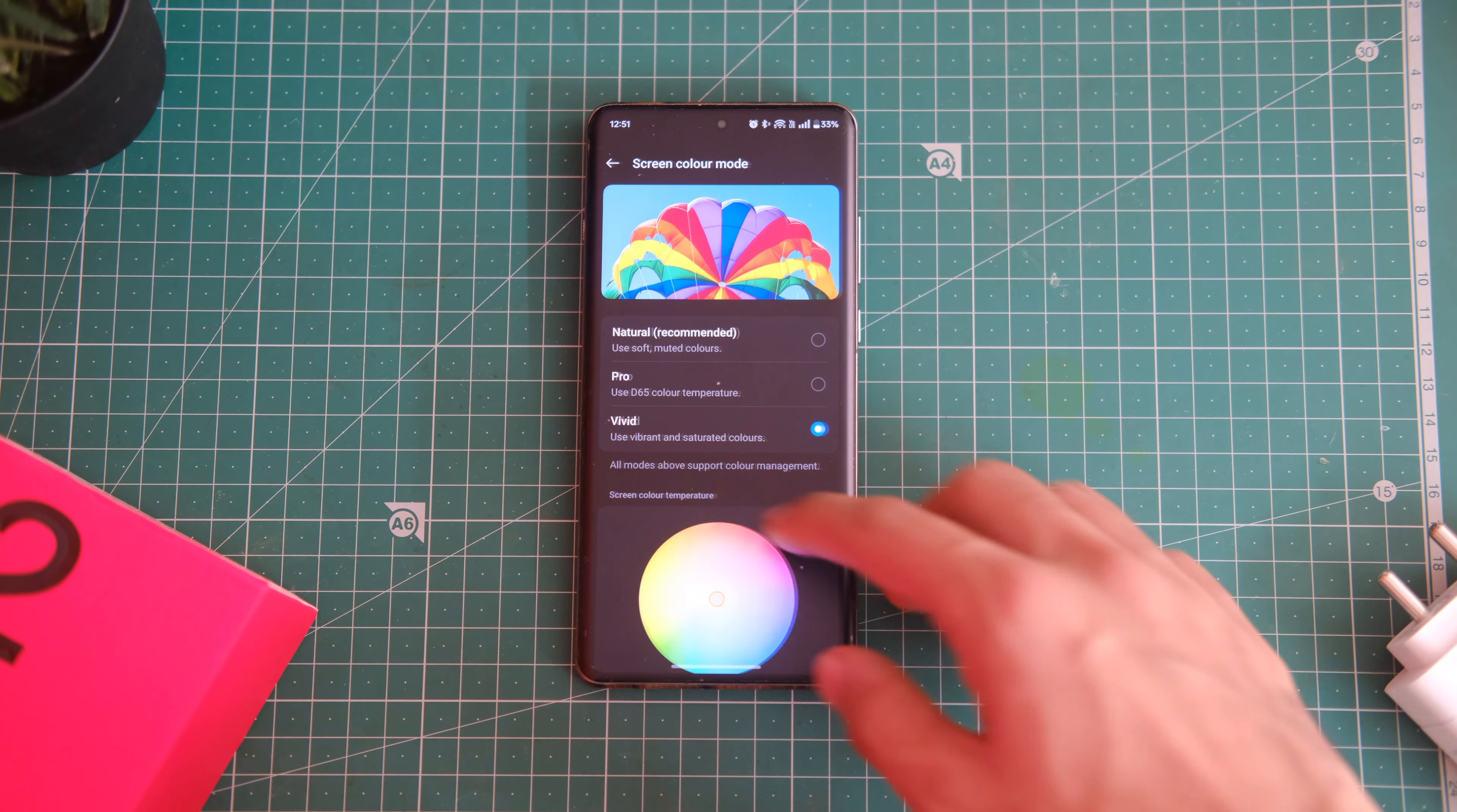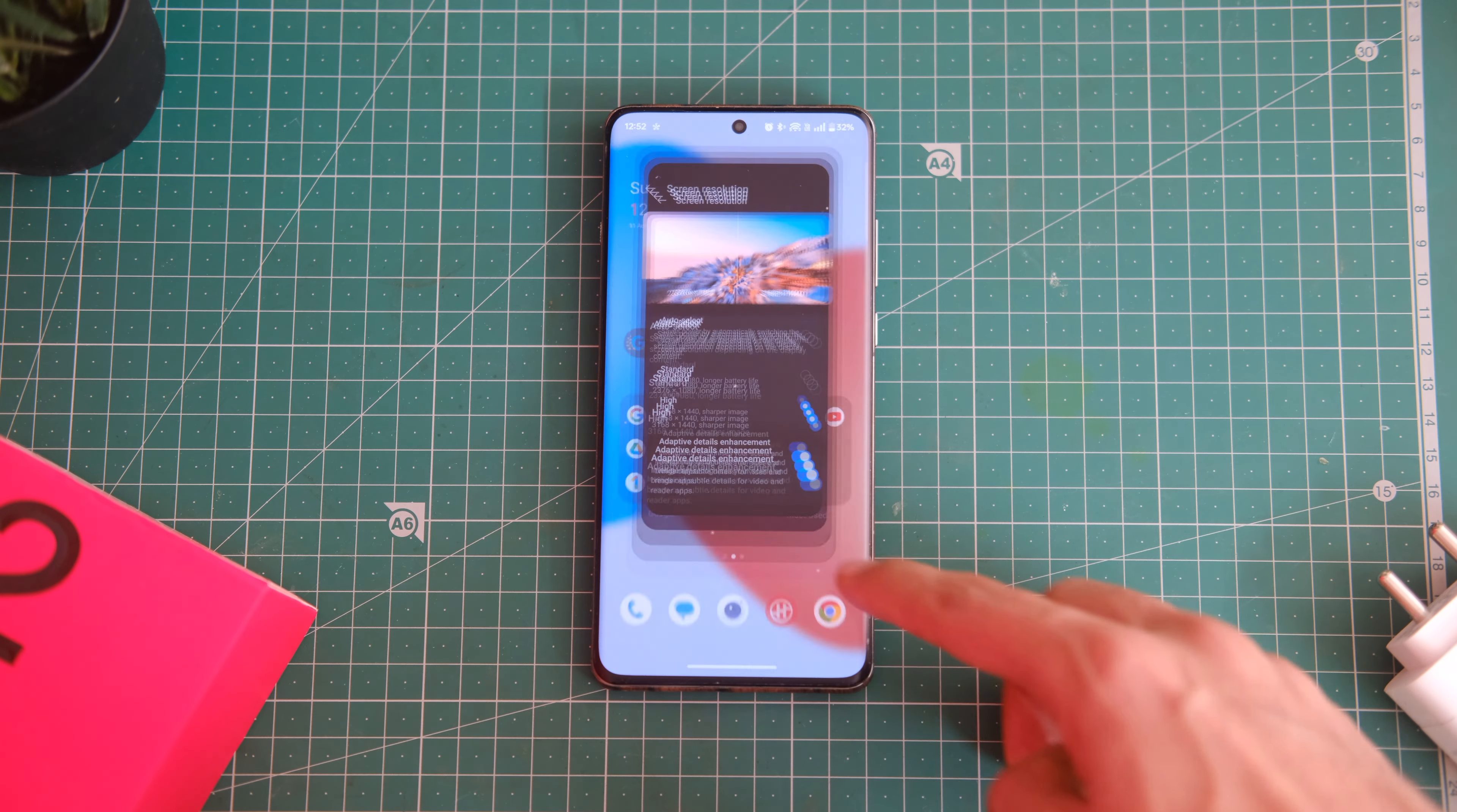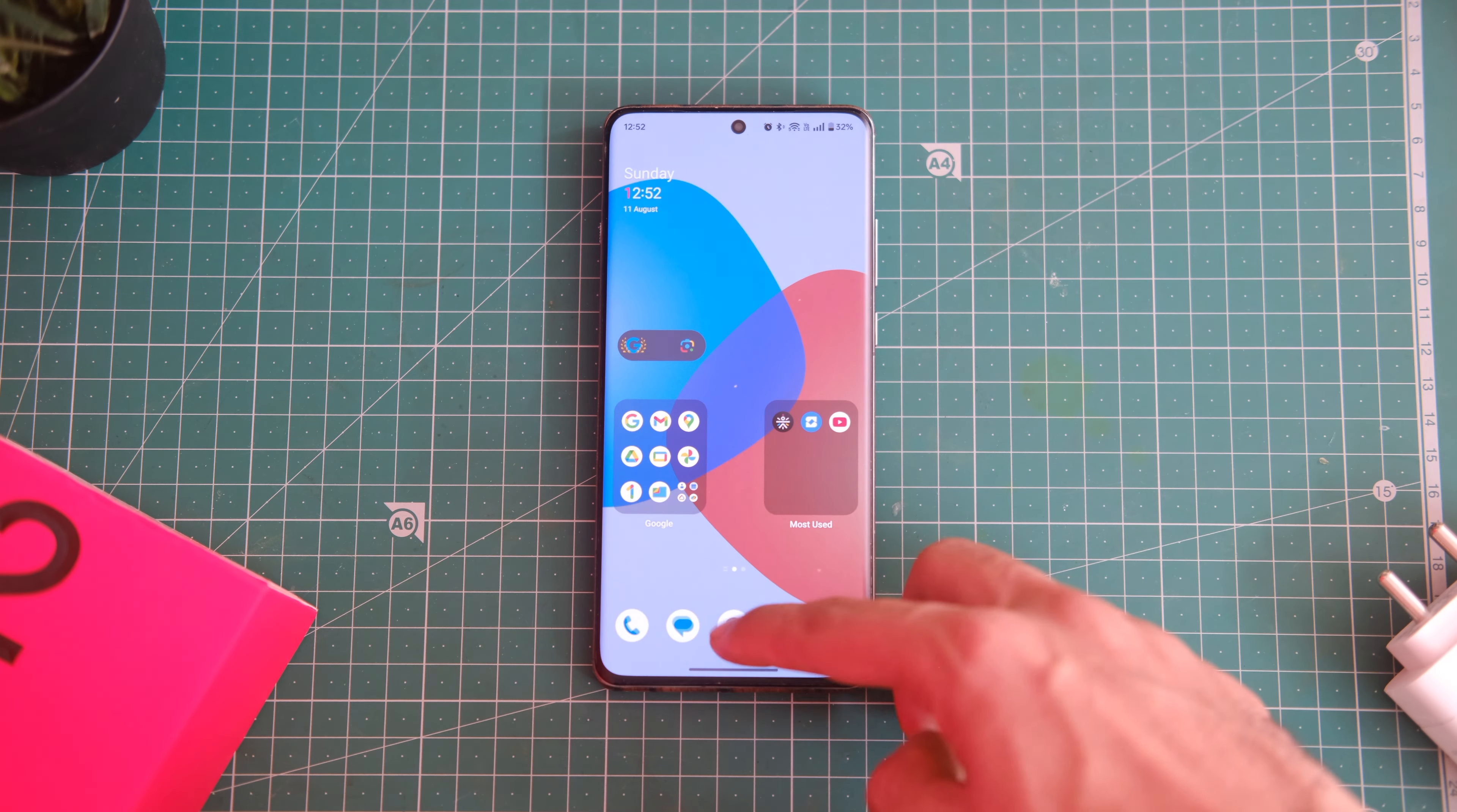The device weighs almost 220 grams in hand and the weight distribution is done well here. The device does feel a bit bulky if you apply a case on top. Overall in build quality I would give it 8 out of 10 because it ticks all the basics for a big size flagship device.